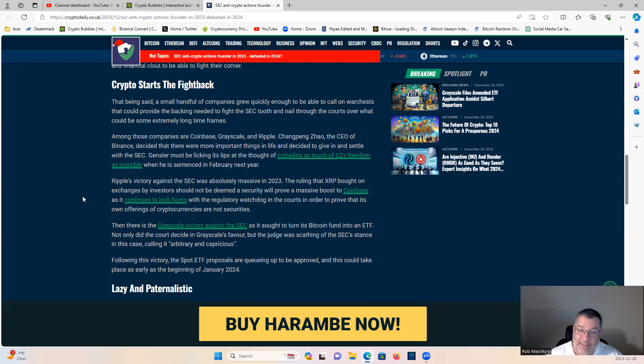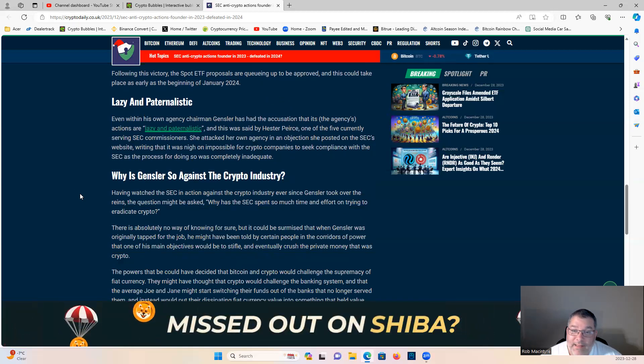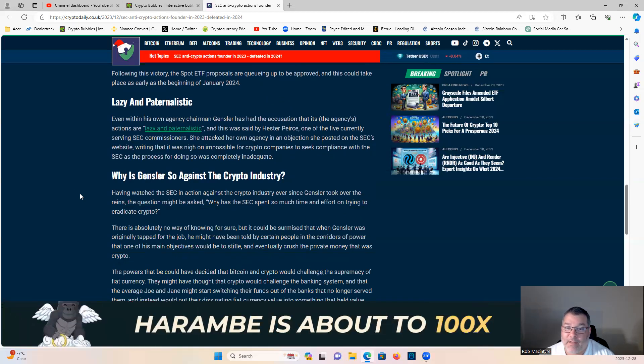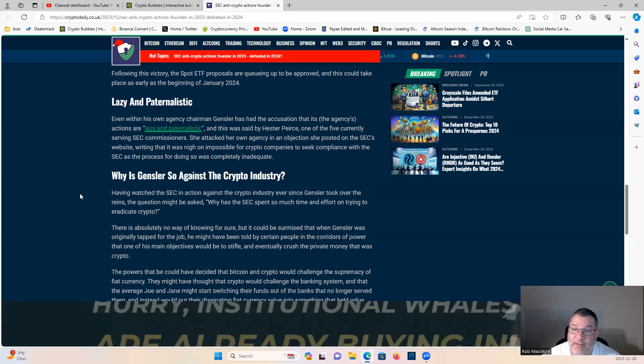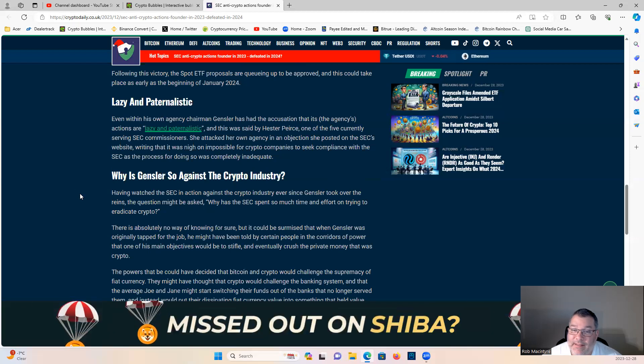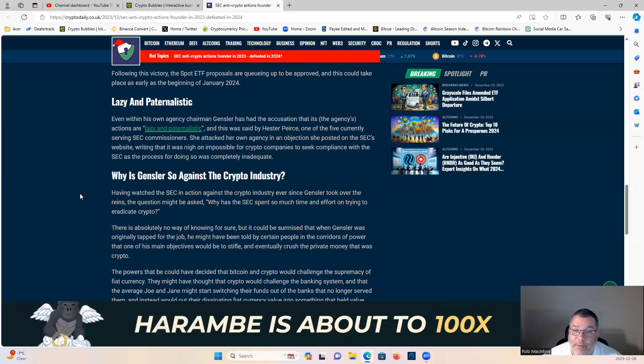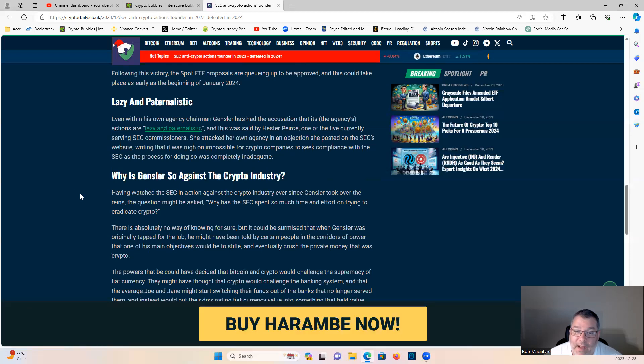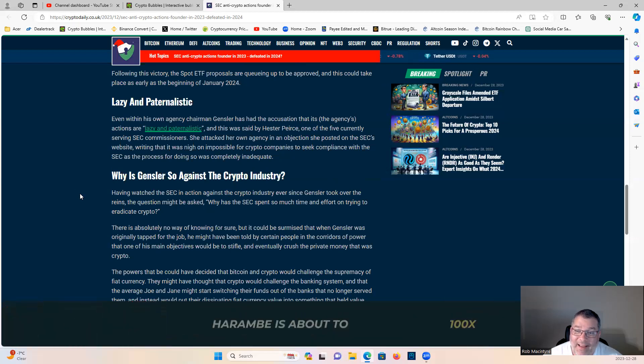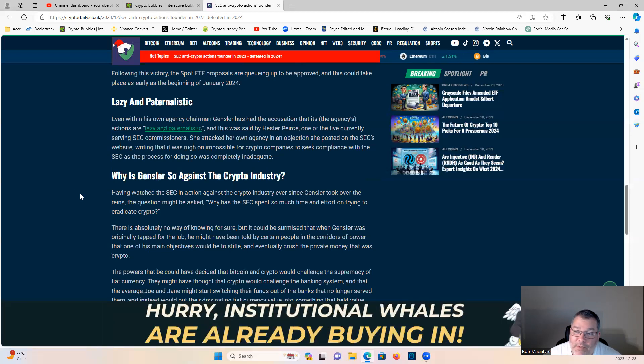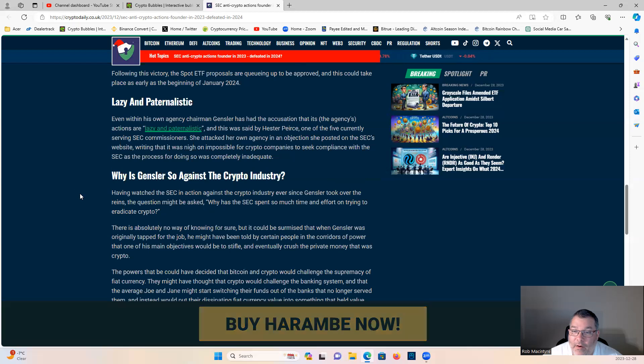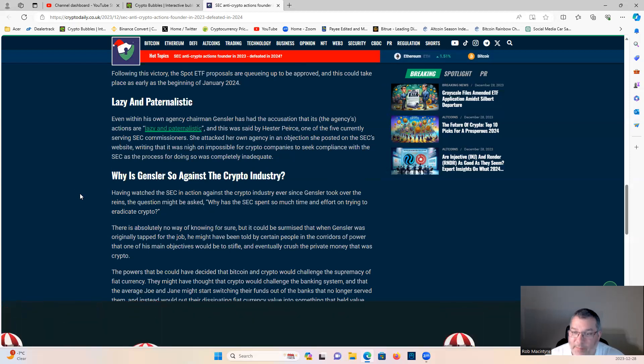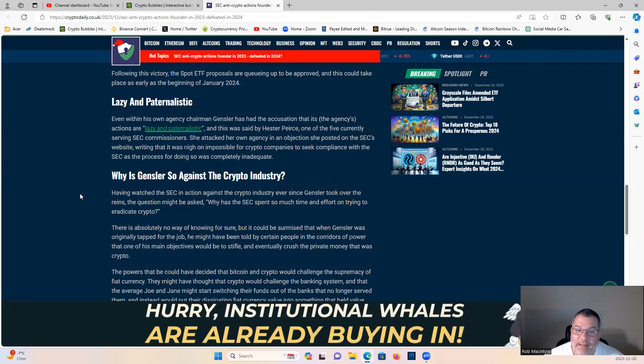Even within his own agency, Chairman Gensler has had the accusation that the agency's actions are lazy and paternalistic. This was said by Hester Pierce, one of the five currently serving SEC commissioners. She attacked her own agency, writing that it was nigh on impossible for crypto companies to seek compliance within the SEC as the process for doing so was completely inadequate.